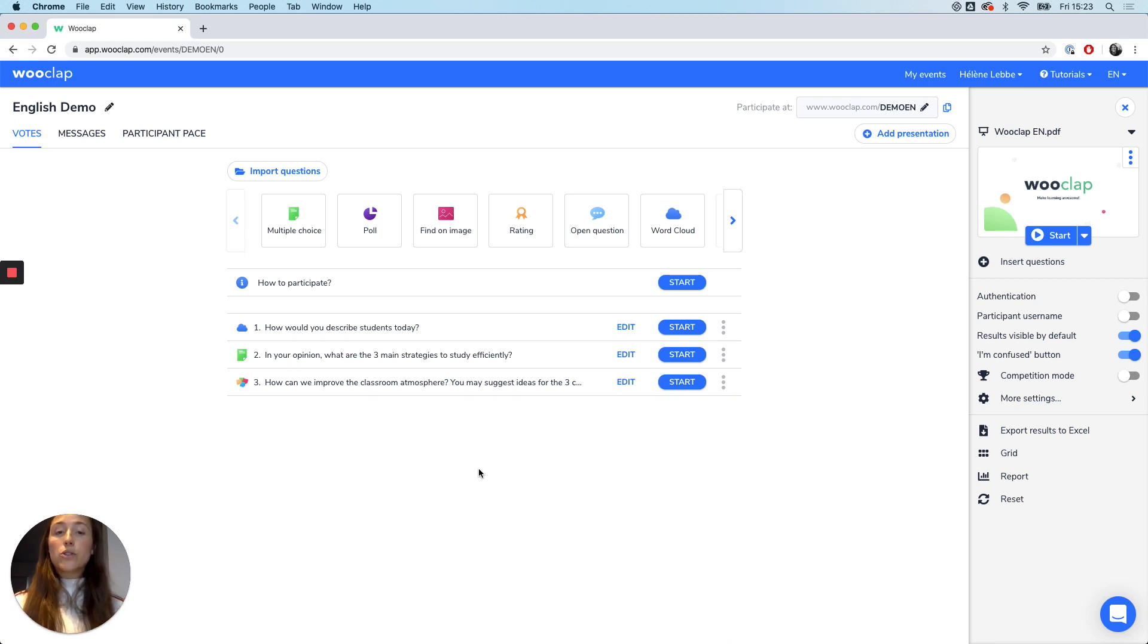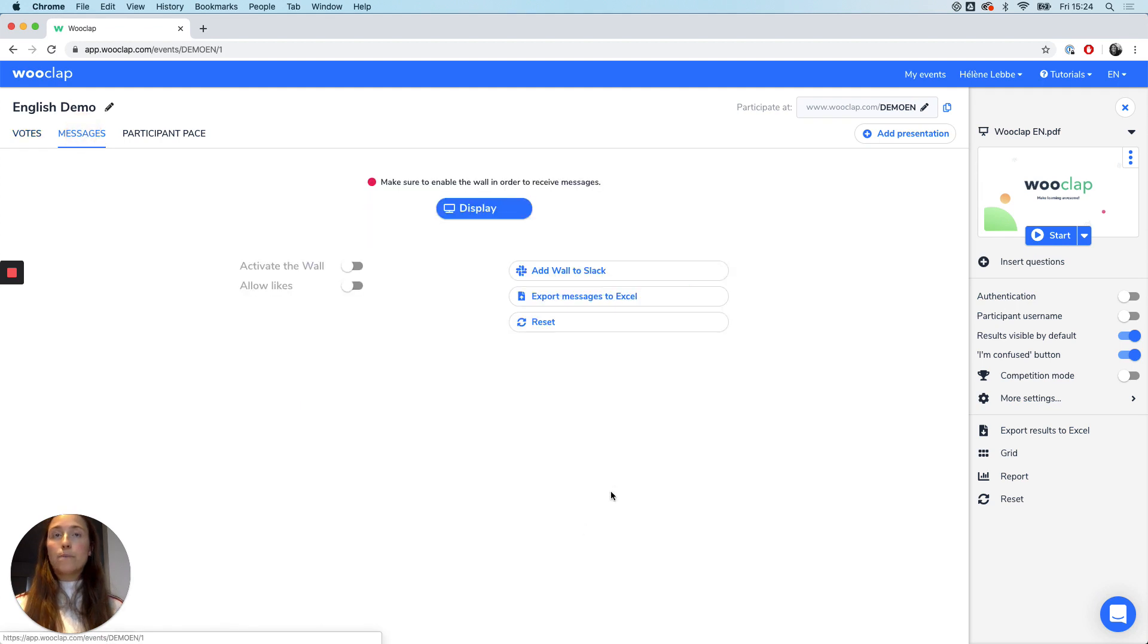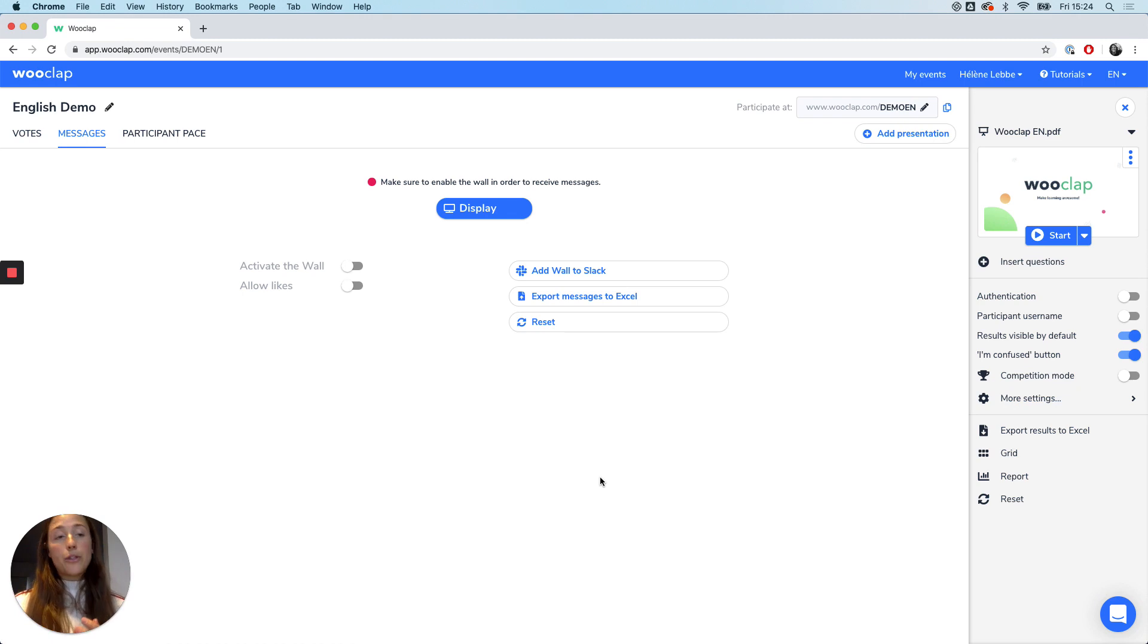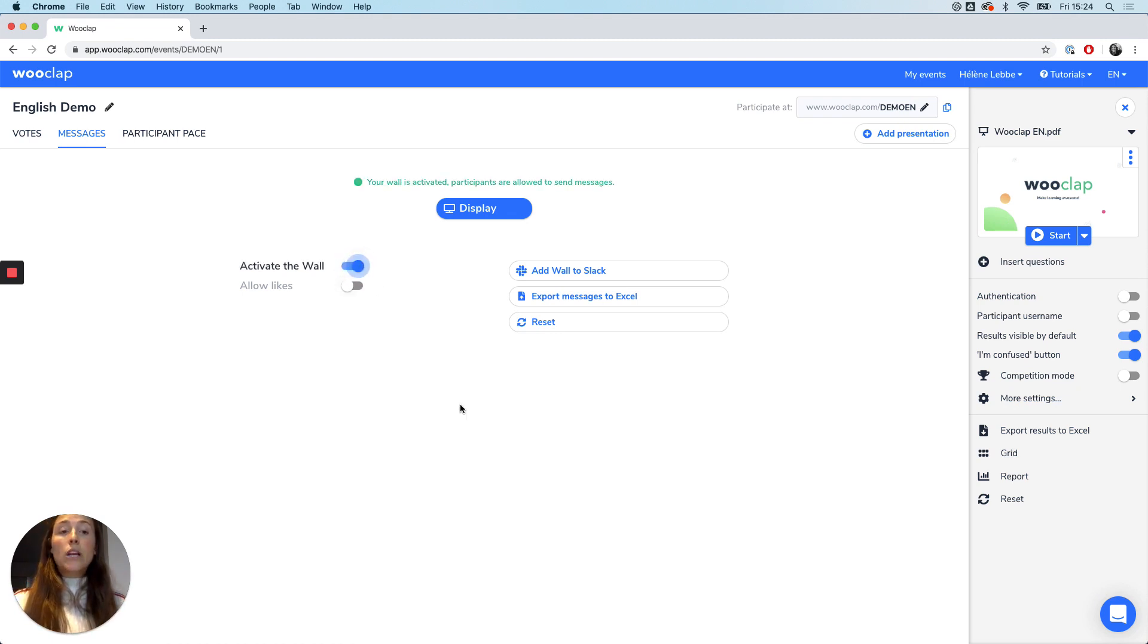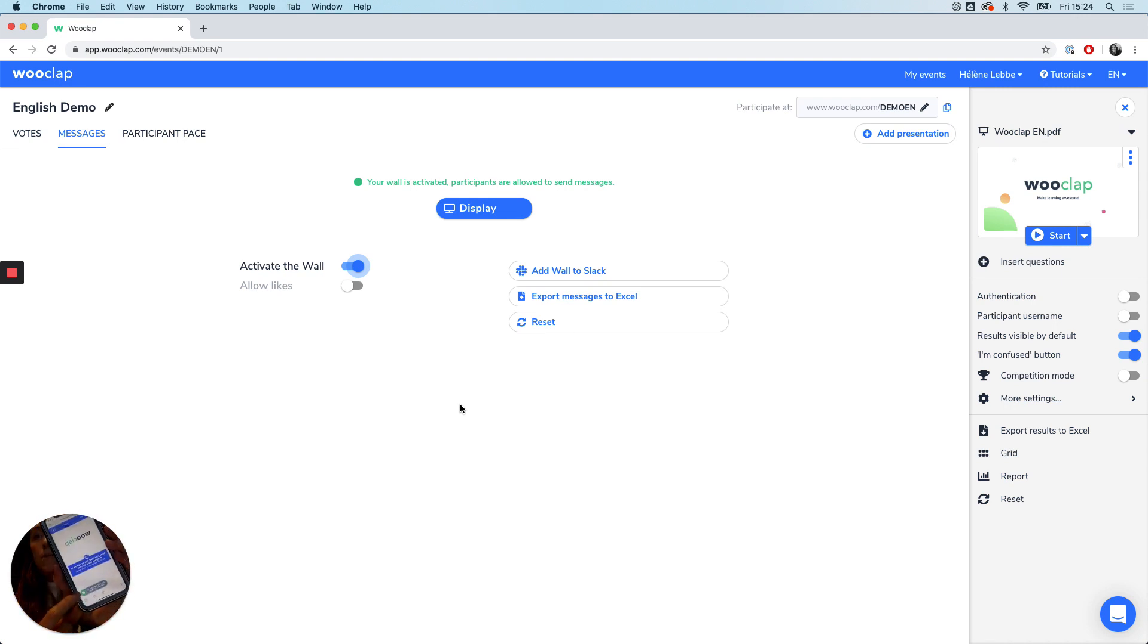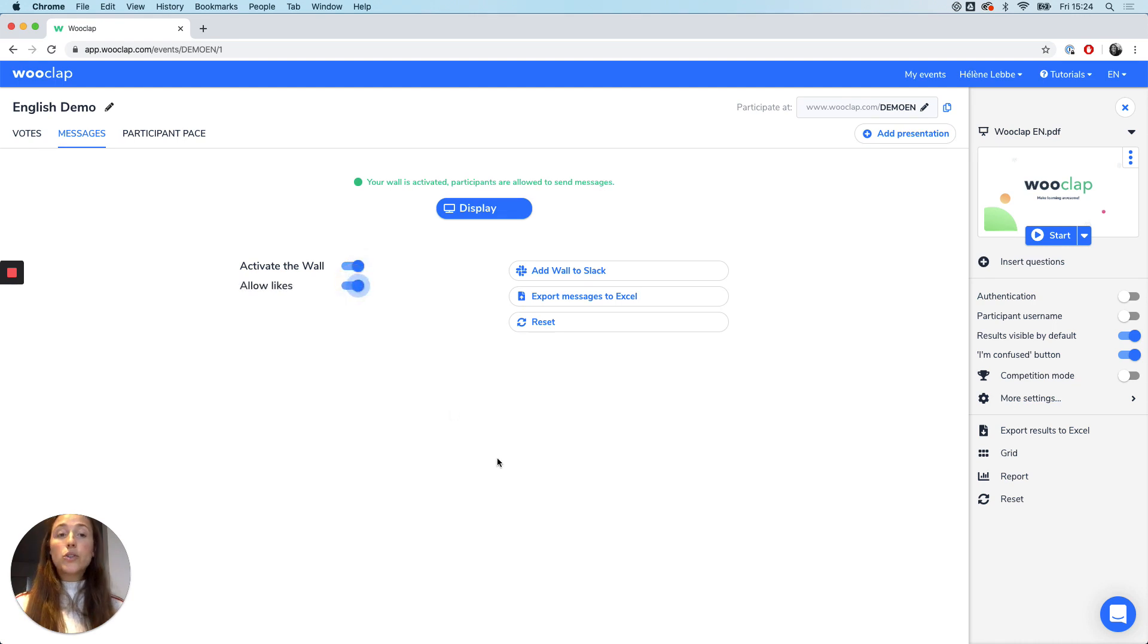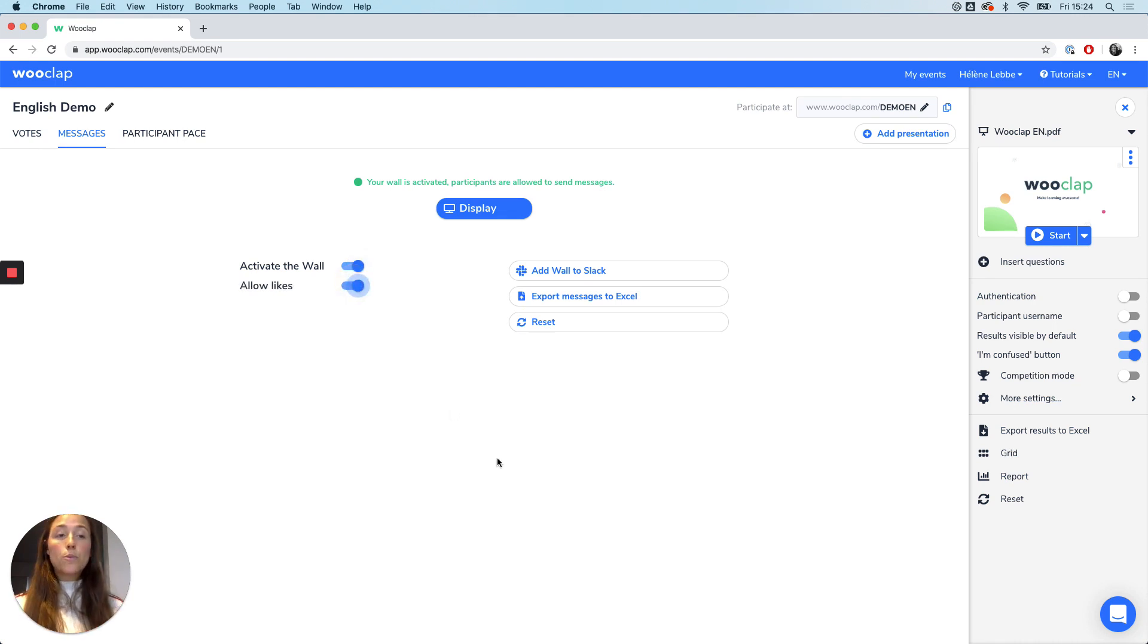Next to this we also have the wall of messages, right here. This is an efficient way to gather the students' questions and thoughts. Once you activate the wall, it will enable the participants to send in their questions. As you can see, that's how it appears with that little bubble right here. You can also allow likes so that students can like each other's questions and in group prioritize certain questions.